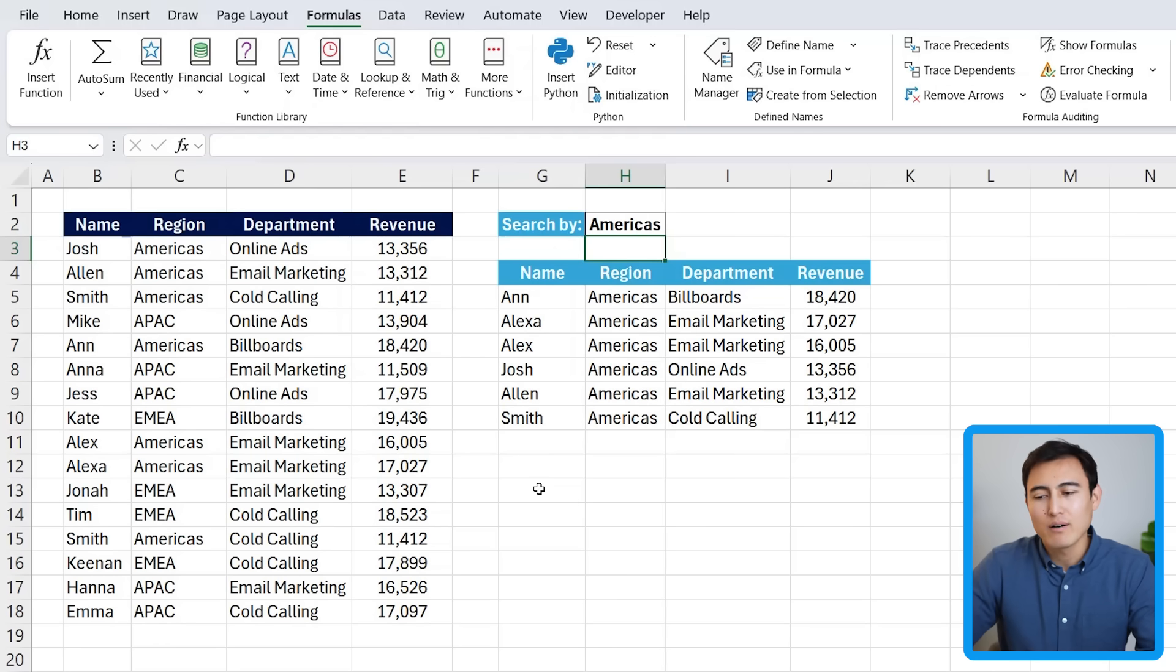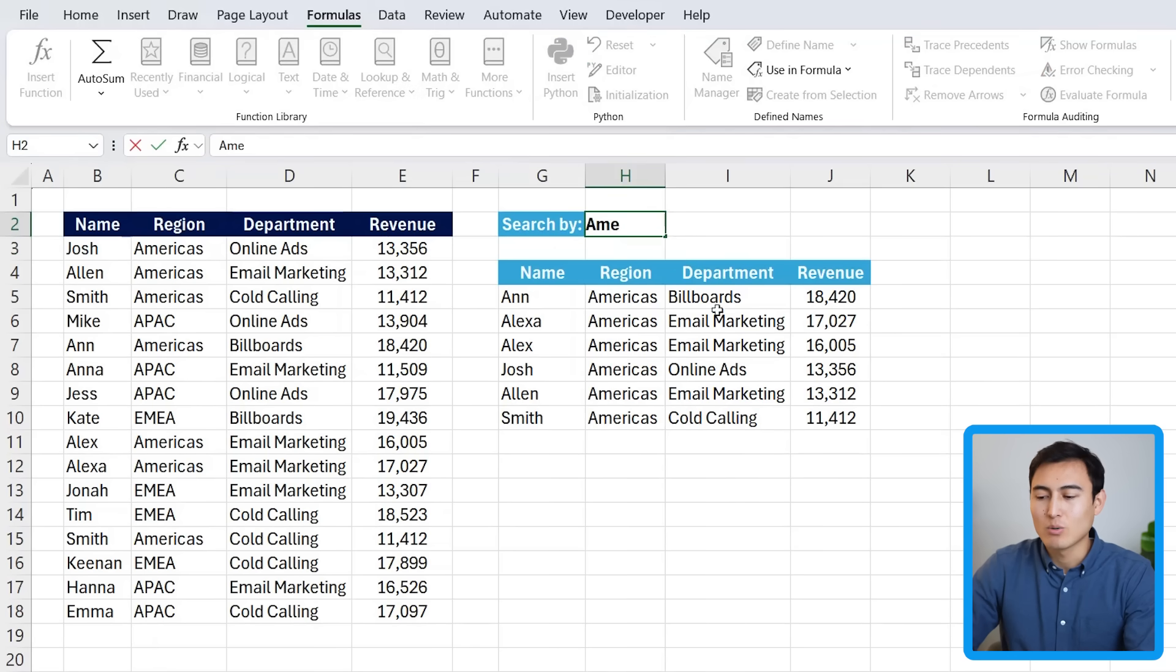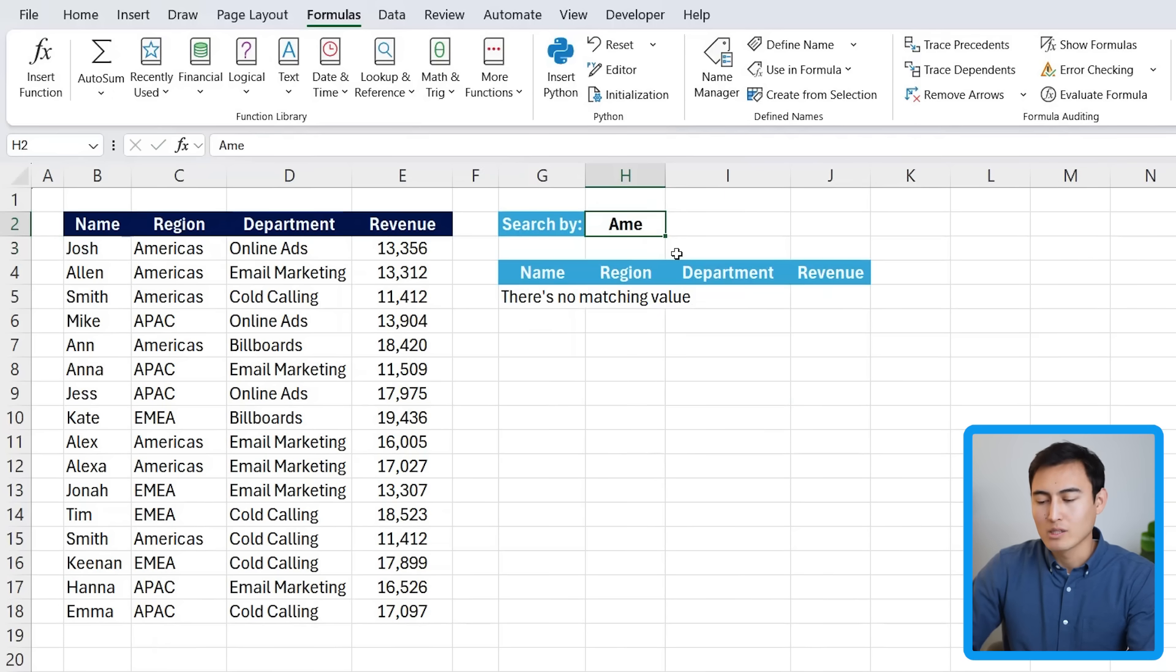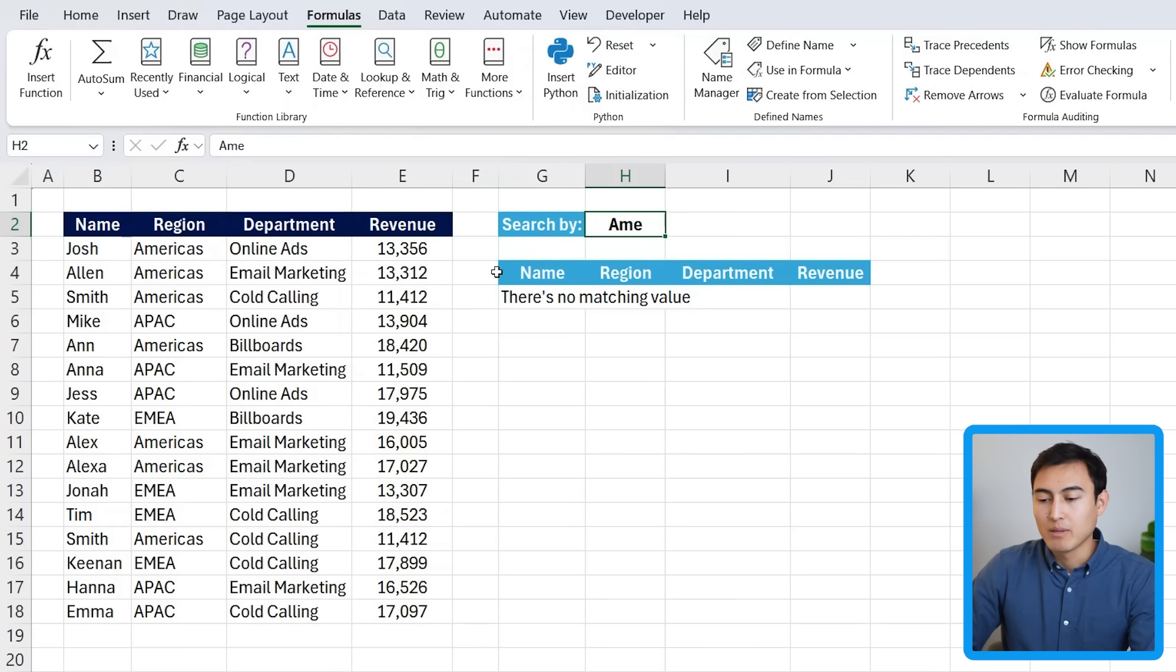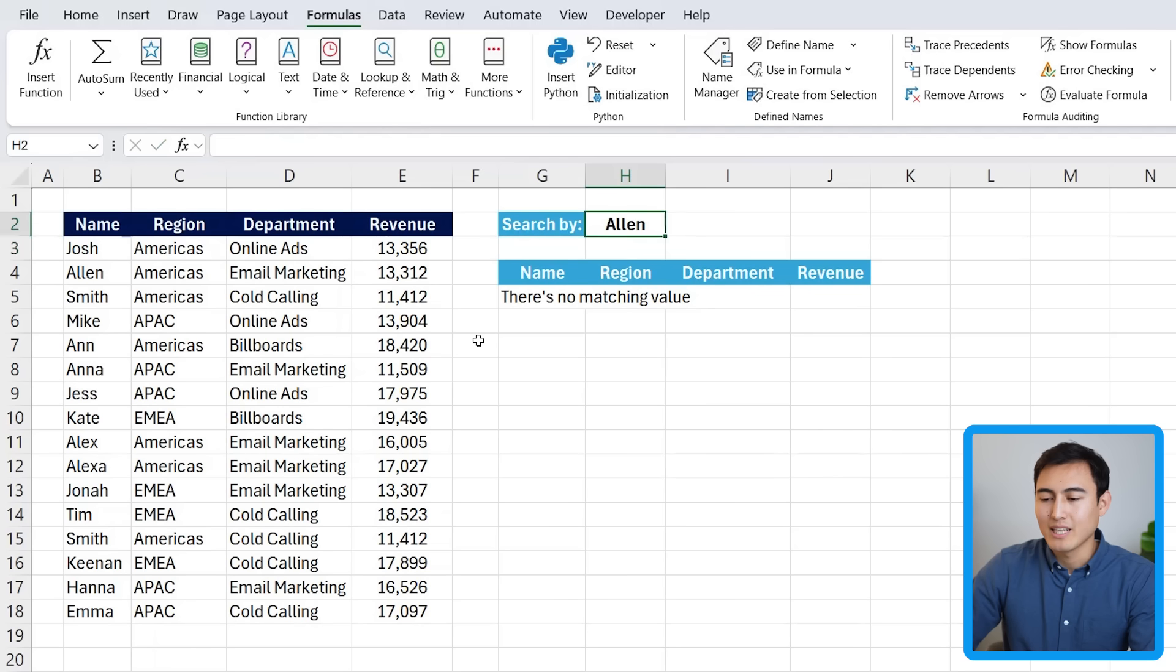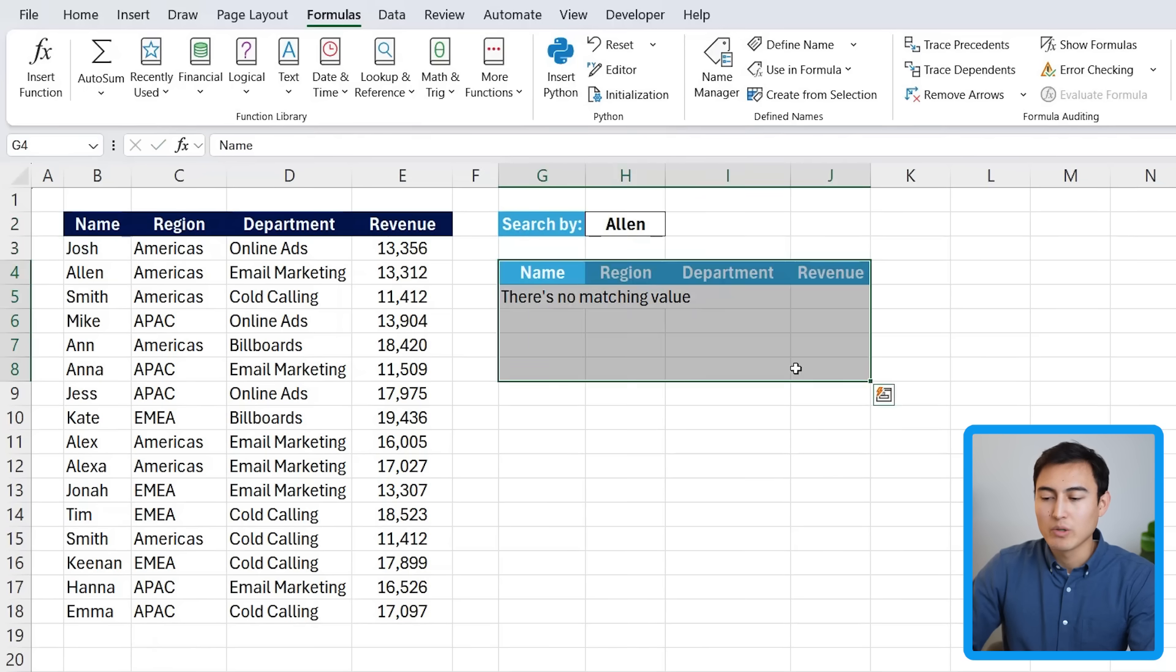But so far over here, you might have noticed that when I just type A-M-E, you'll see that there's no actual search that's dynamic. So right now, if I hit enter, there's no matching values. It would be nice though to still be able to see all of the Americas. We have a similar issue with other columns. So if I look up Allen over here, it tells me there's no match. But ideally, I want to look by more than just the region. It's a more realistic search bar.